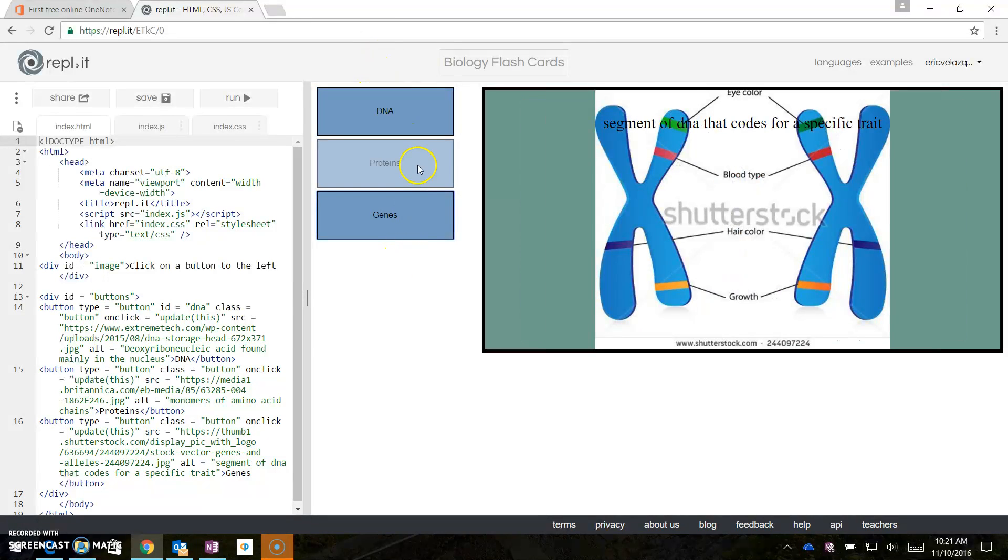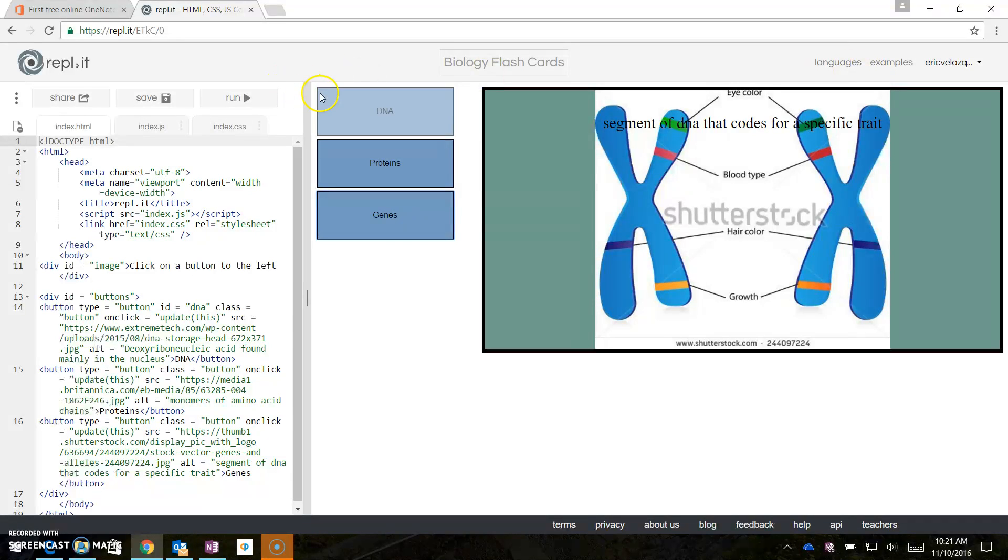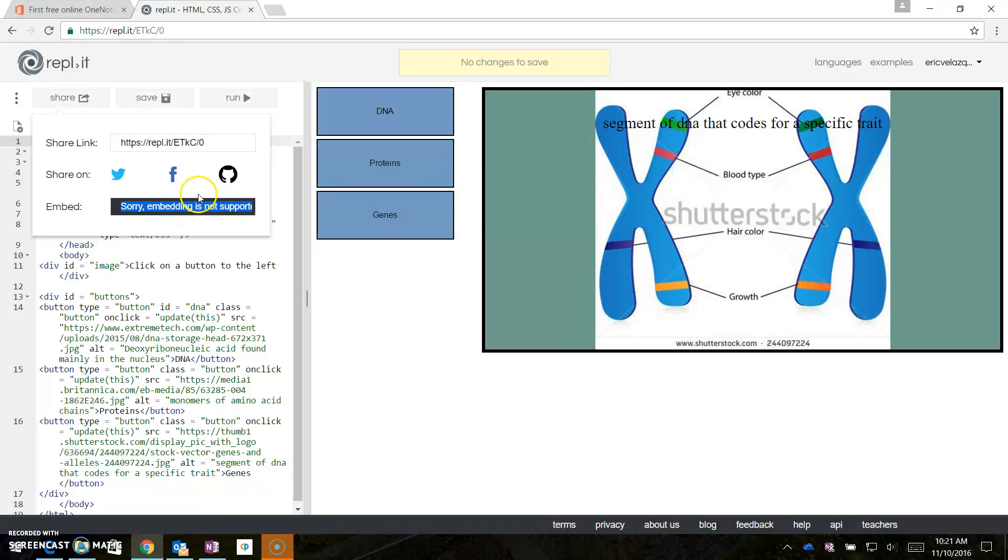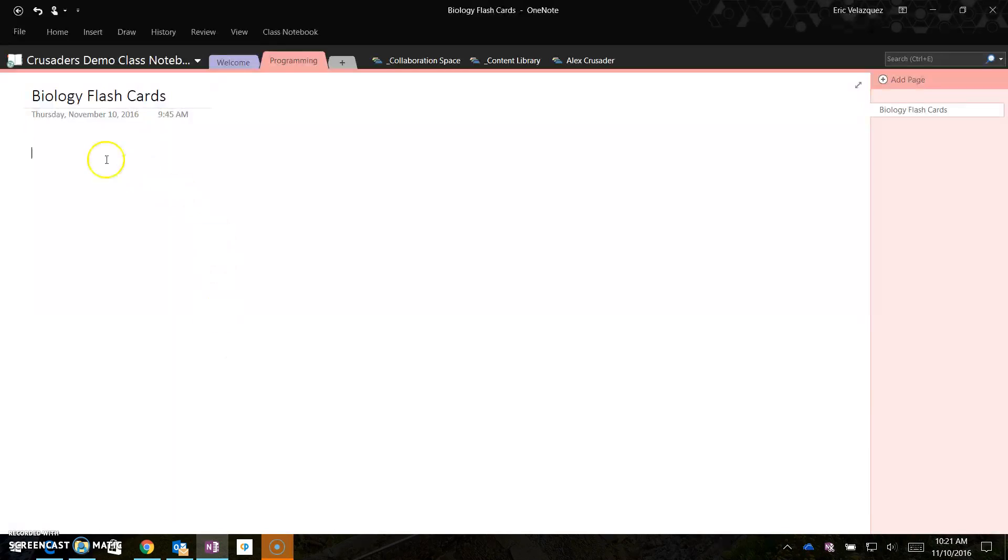But the video is not about the programming, it's about integrating it in OneNote. So with this program, what I can do is, on the far left, there is a share button, and embedding is not supported with this free account, I think it is, but what I can do is take this share link, copy it, control C, and then skip over to OneNote.